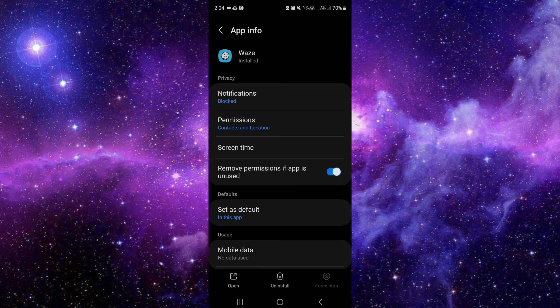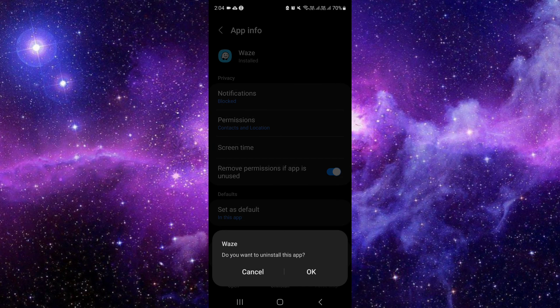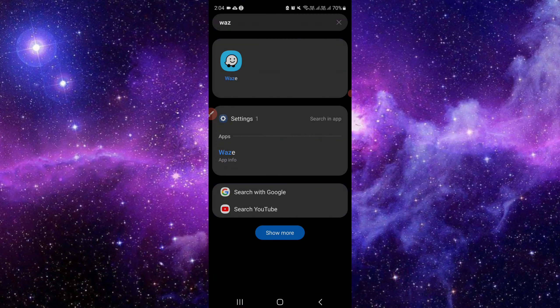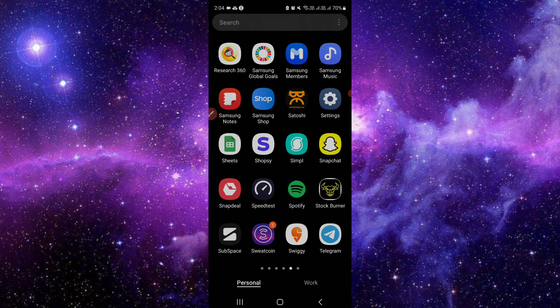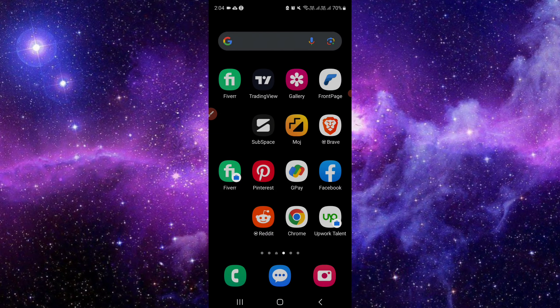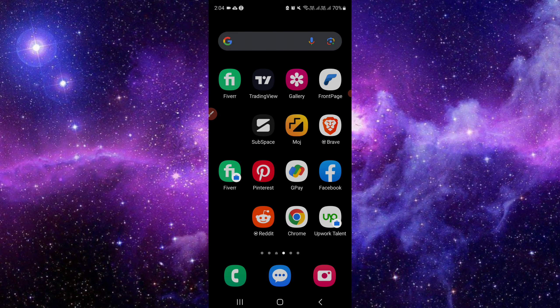The third way is to delete temporary data or uninstall the app. As you can see, these are the three ways you can put your Waze app into sleep mode.